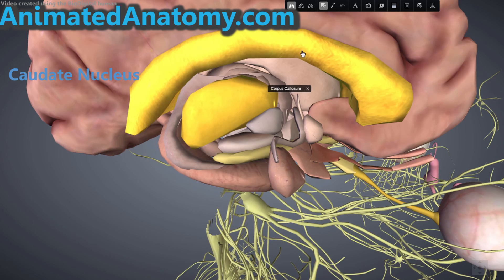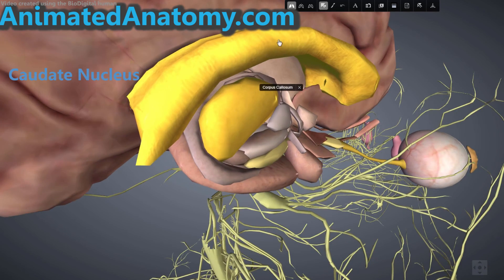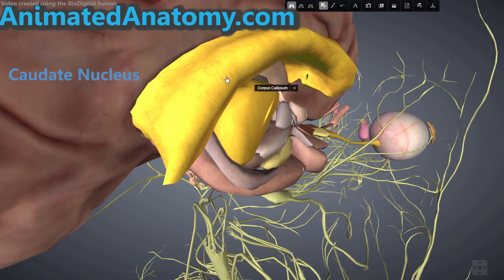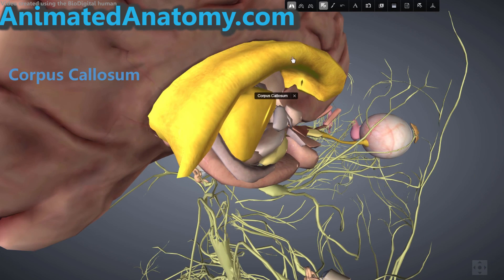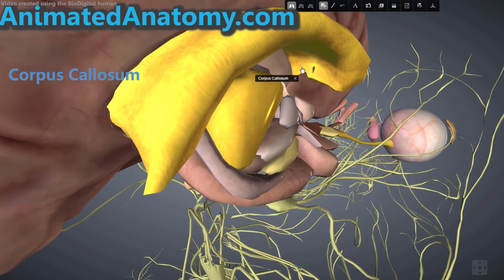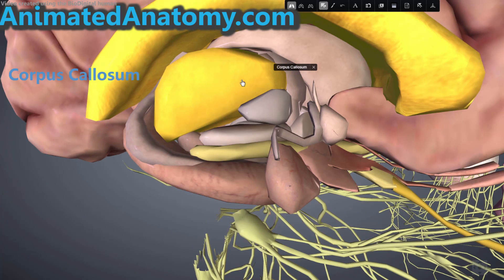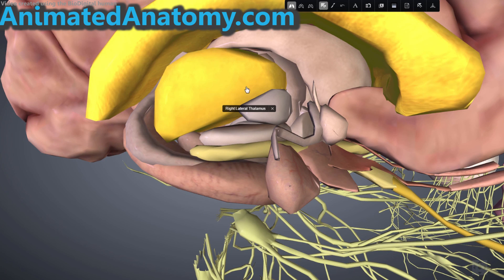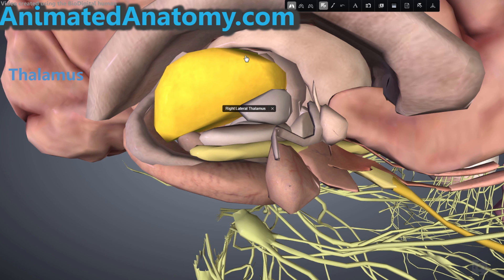This thing you see here is the corpus callosum — it's basically a bunch of connections between the right and left hemisphere. And that other thing is the thalamus, which belongs to the next part of the brain I wanted to mention: the diencephalon.